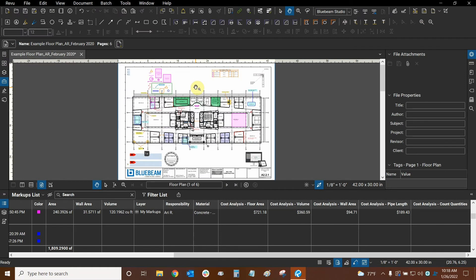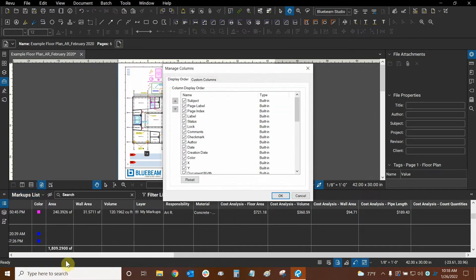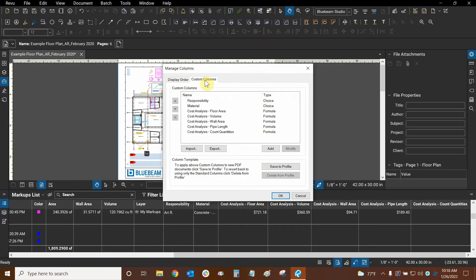We can find our custom columns by going to our markups list dropdown, then mousing over columns, and at the bottom of the list clicking manage columns. Now we're in the manage columns dialog and we're going to switch from display order to custom columns. Here are the custom columns — as soon as we make them they appear in the markups list and we can modify them.